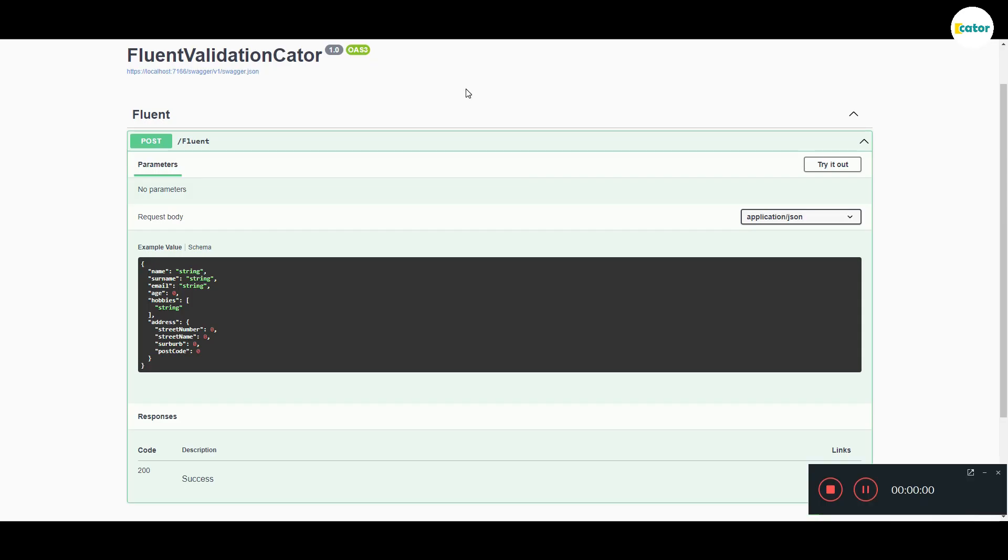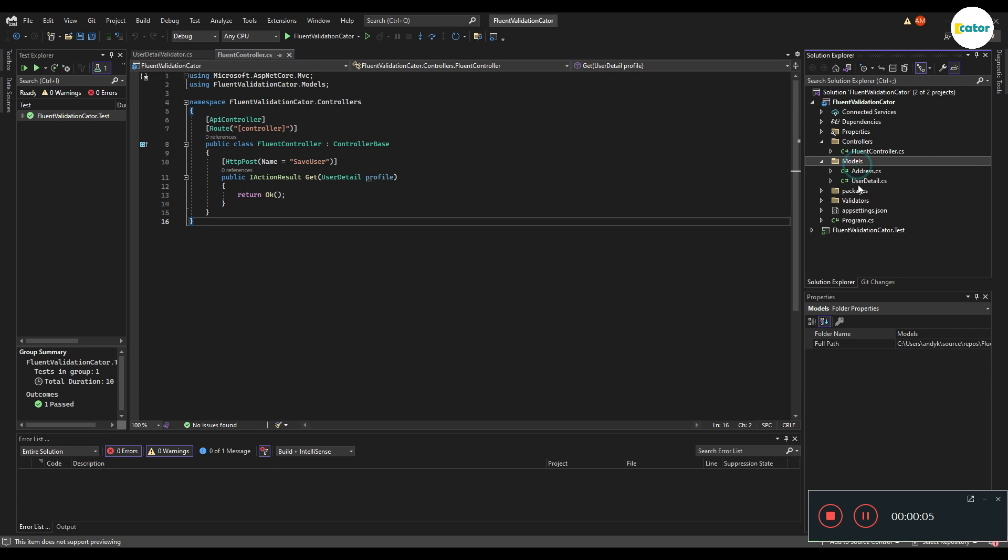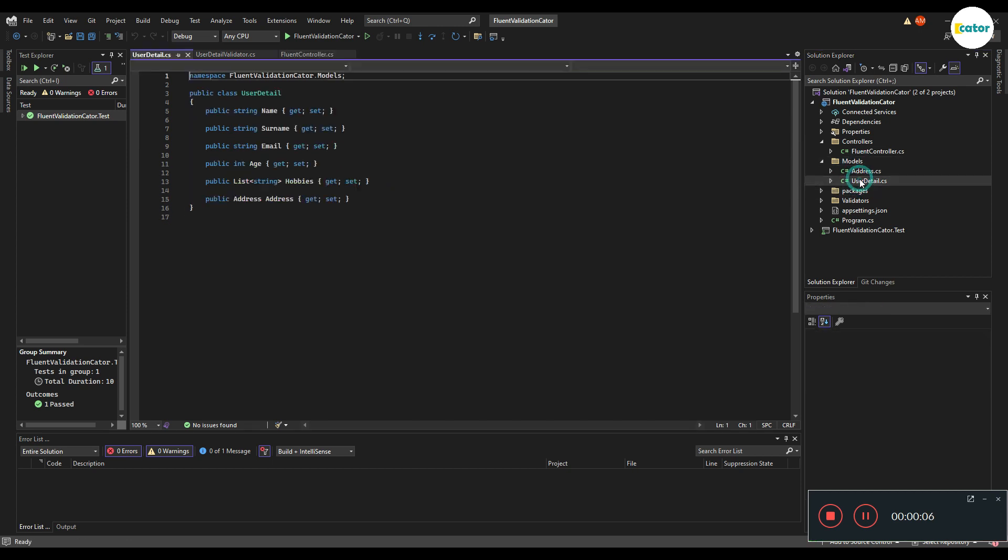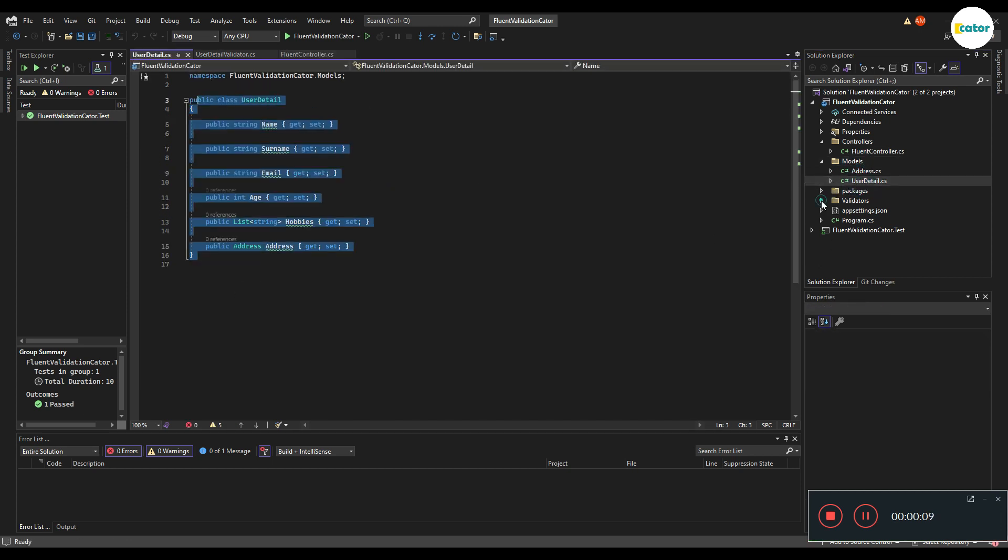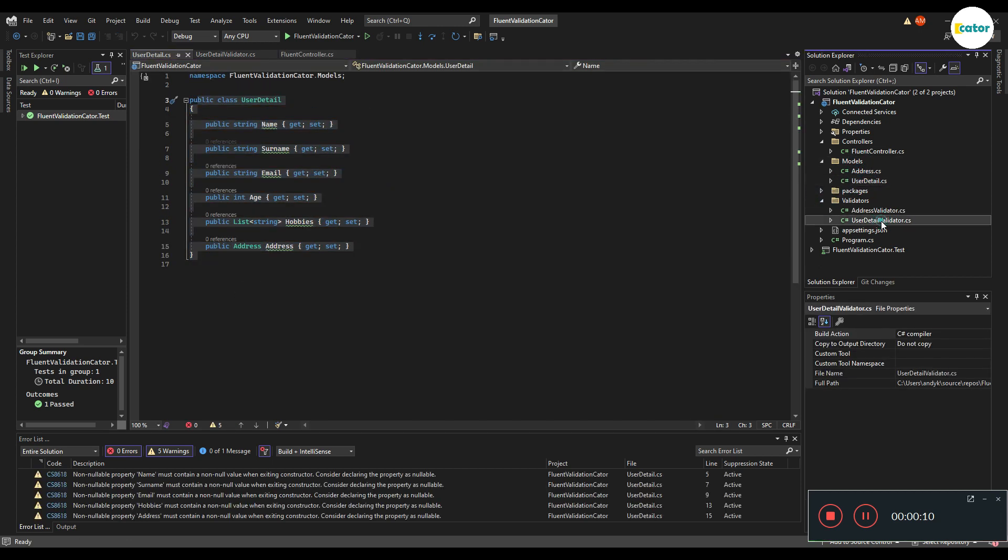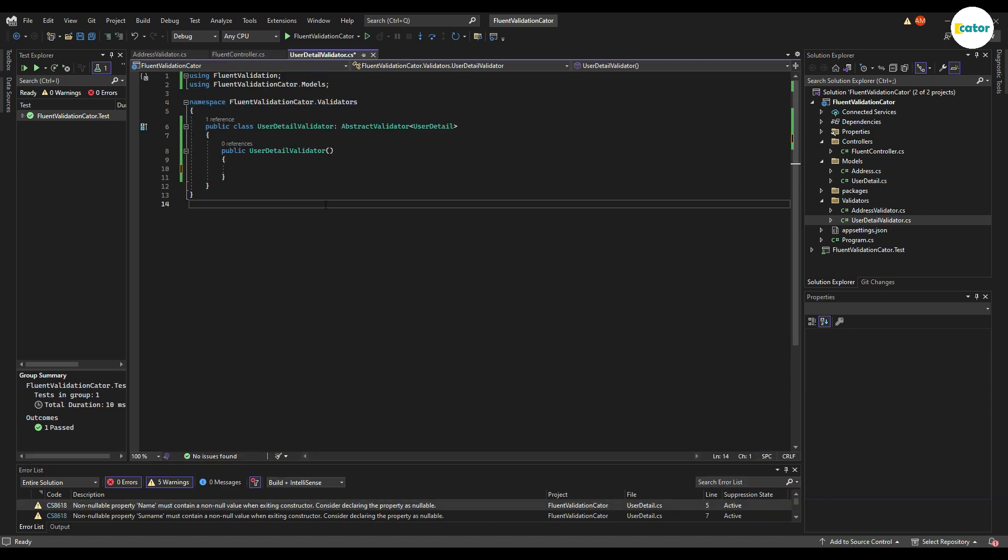For this example, we'll just be having a very simple Swagger endpoint that receives a few details about a user and validates it against certain rules that we have set. The structure for our API will be having a controller, models that will be showing our data, and validators for each and every model that we have.